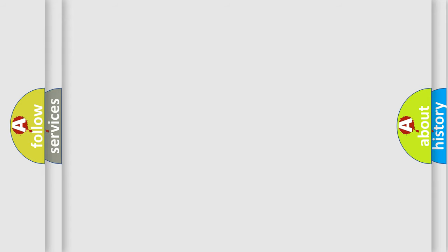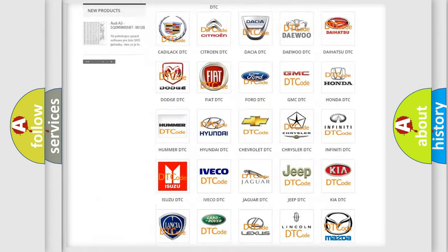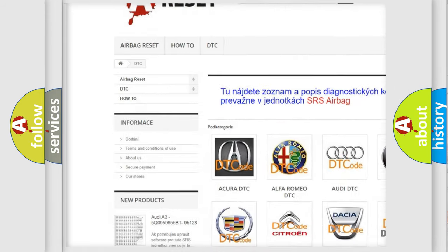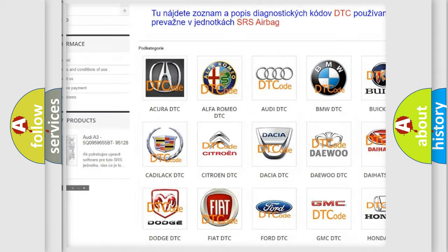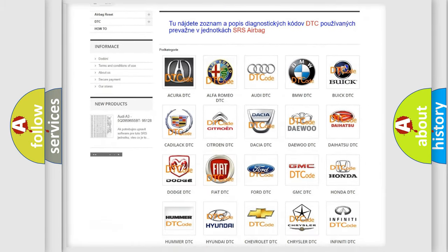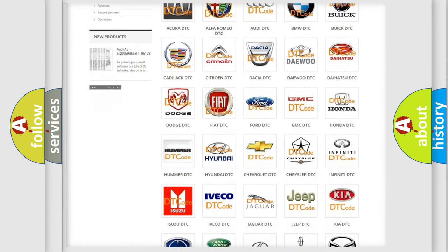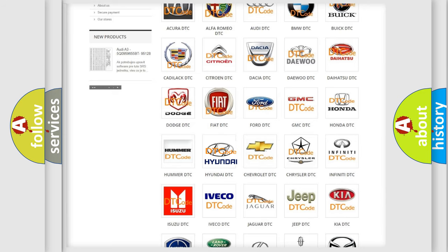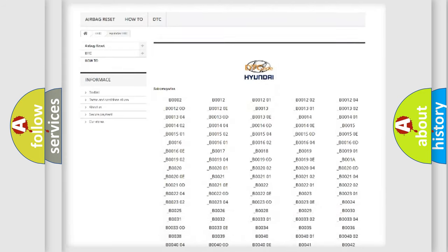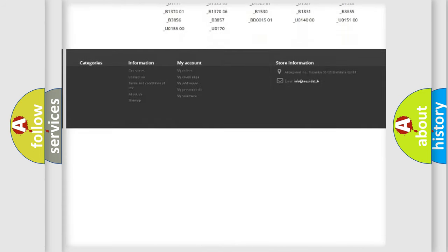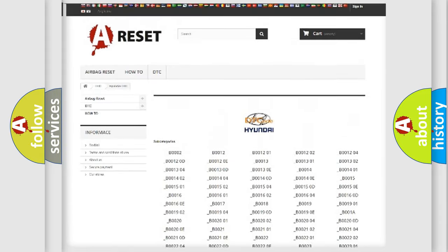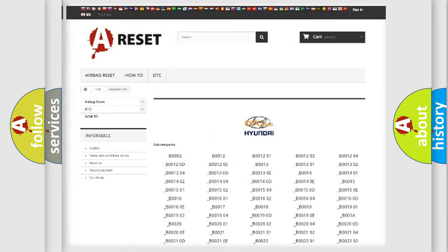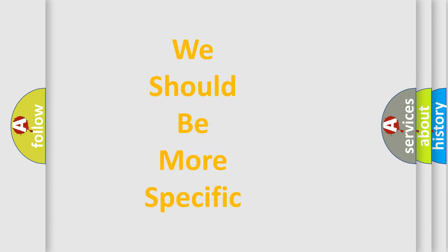Our website airbagreset.sk produces useful videos for you. You do not have to go through the OBD2 protocol anymore to know how to troubleshoot any car breakdown. You will find all the diagnostic codes that can be diagnosed in Hyundai vehicles, and many other useful things. The following demonstration will help you look into the world of software for car control units.